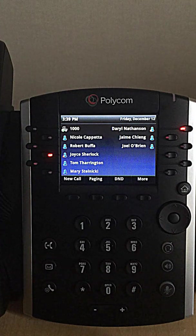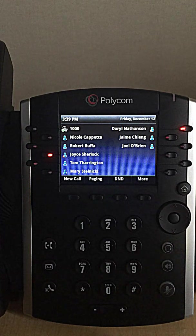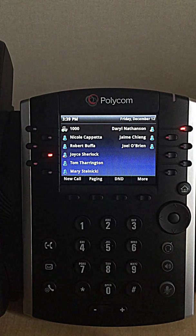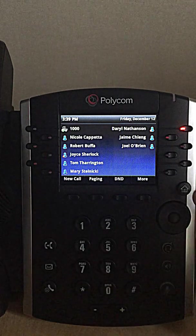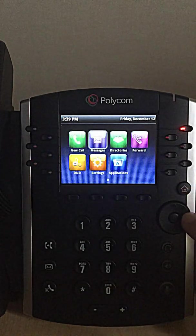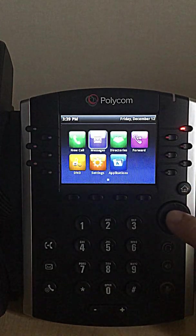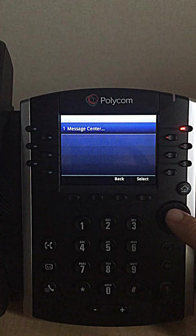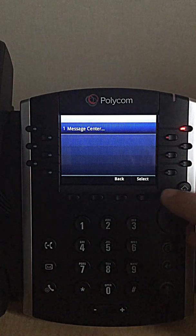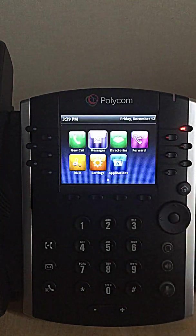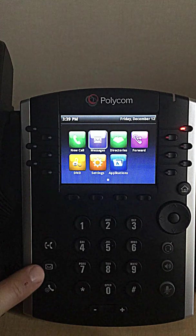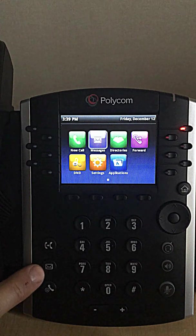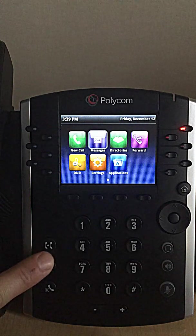Checking voicemail. There's two primary ways to check voicemail on the VVX 400. One is you can hit the home screen button and go to messages, highlight it, and then check your messages that way. Or there's a simple, convenient envelope button on the left-hand side of the phone that you can simply press.